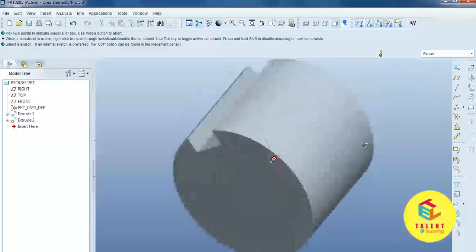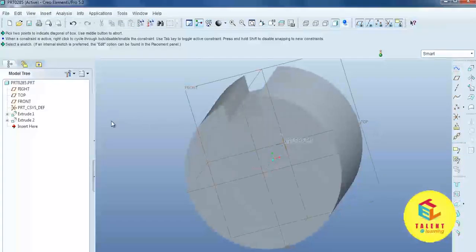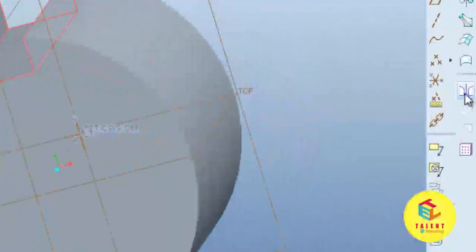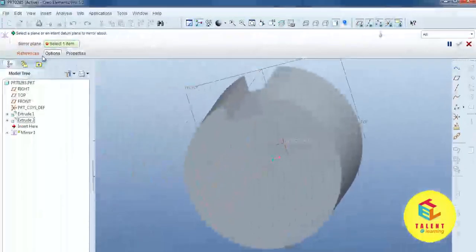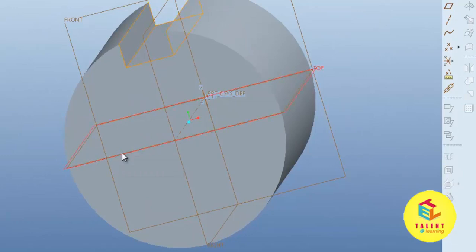Now you can see the removed material. If you want a mirror image on the other side, select the extrude remove material, then select mirror image, select the plane, and press okay.